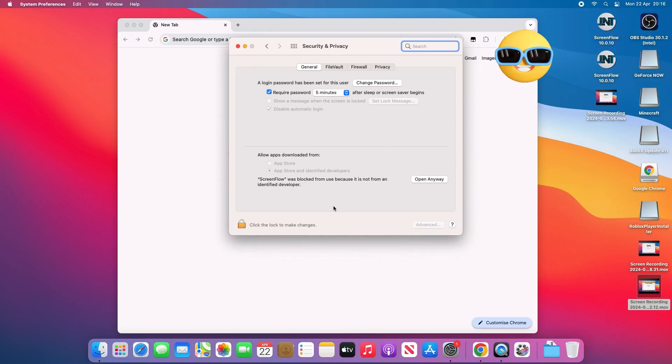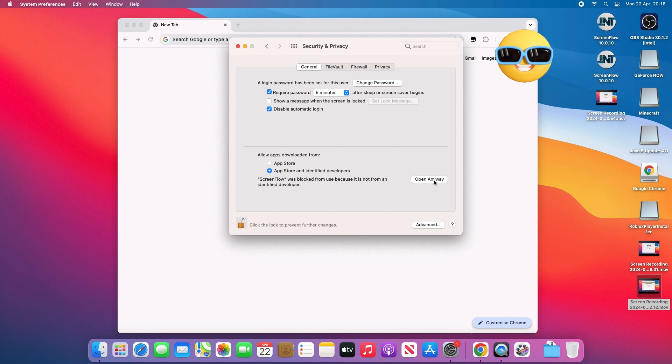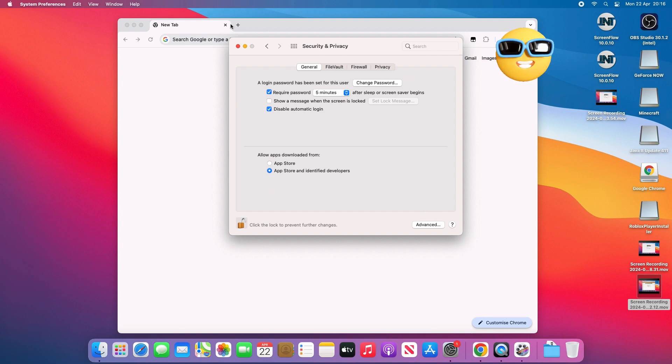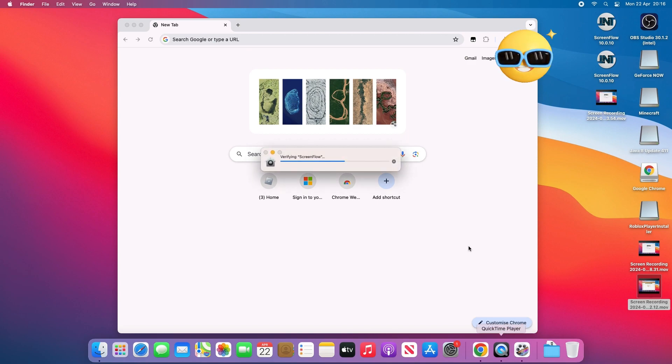Once you're on security and privacy, click the lock and tap in your Mac's password that you used to log in. Now click on open anyway. ScreenFlow is going to load up and verify.